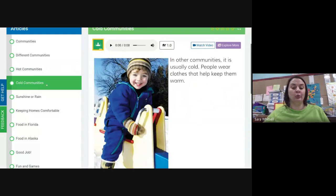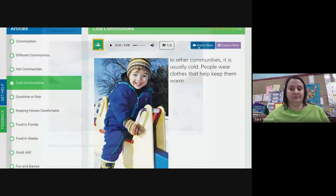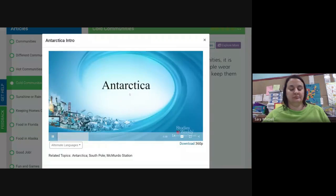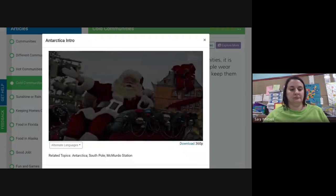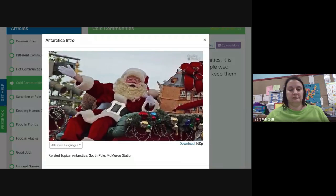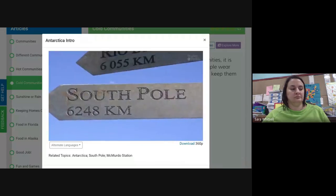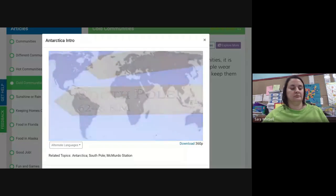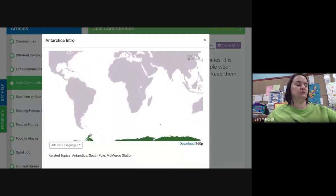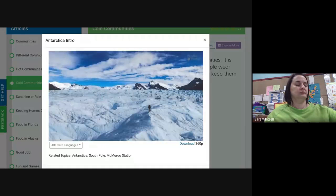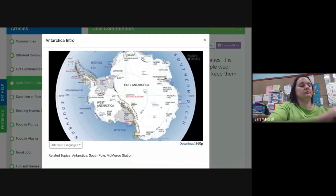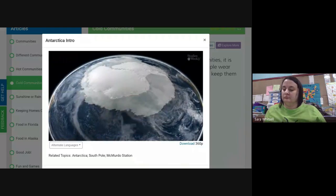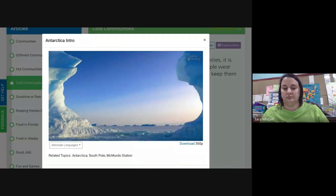Let's find out about cold communities — I think I'd like the hot better! When you think of Santa Claus you might think of the North Pole, but what about the opposite end? As far south as you can go is Antarctica. This place isn't a country because no one lives there permanently — it is considered a continent. Antarctica covers an area of 5.4 million square miles and is the fifth largest continent.